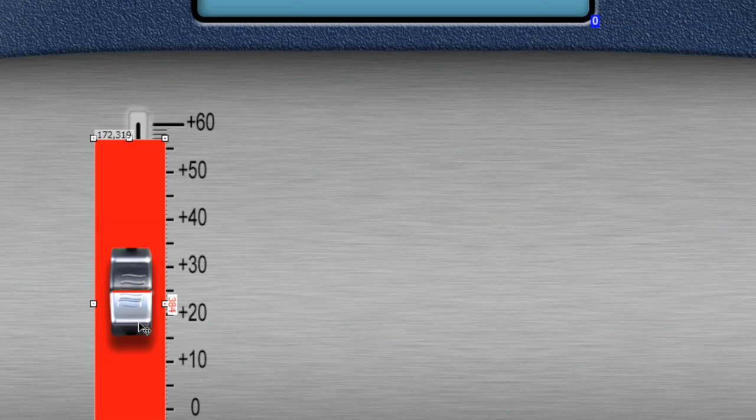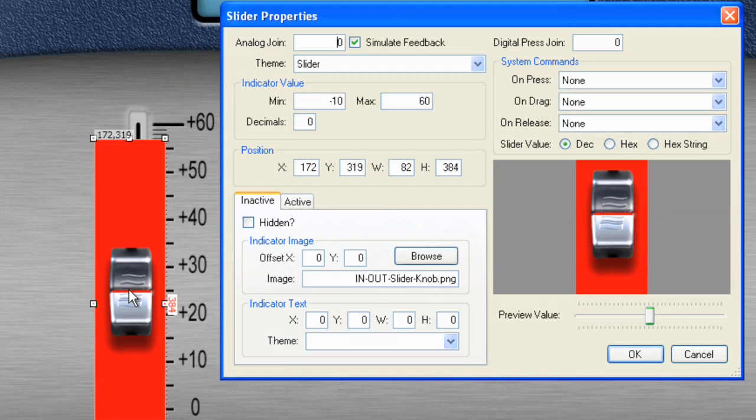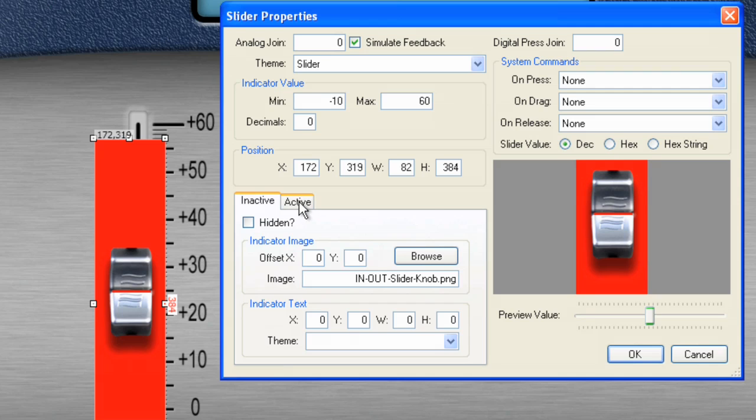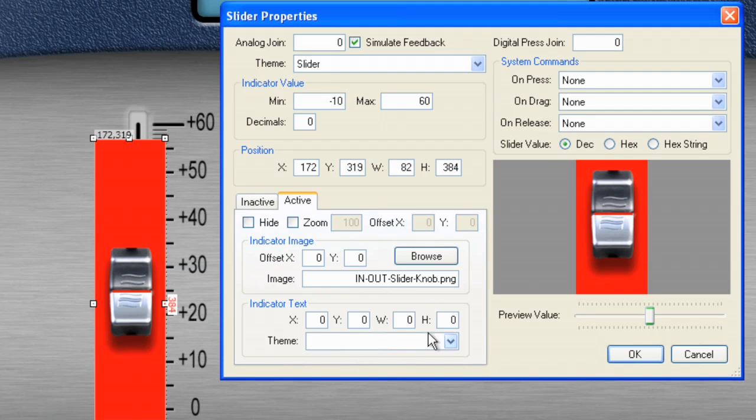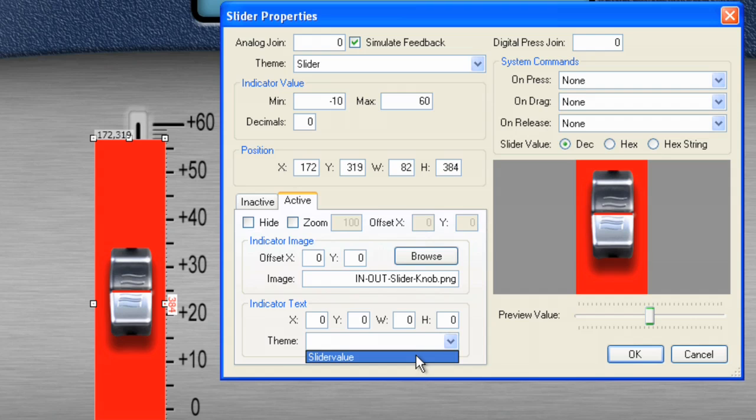Now, what we can do is come into the slider again. And for indicator text, not for active, but when we press it, let's use the slider value theme. OK.